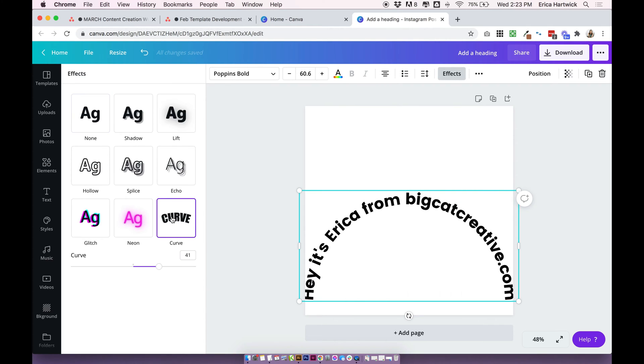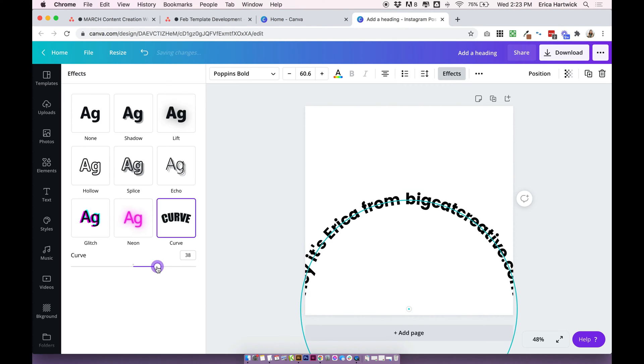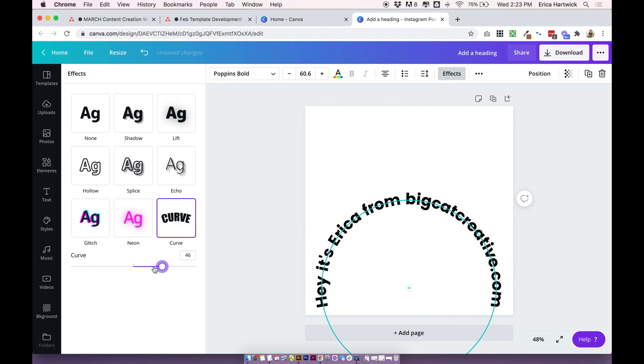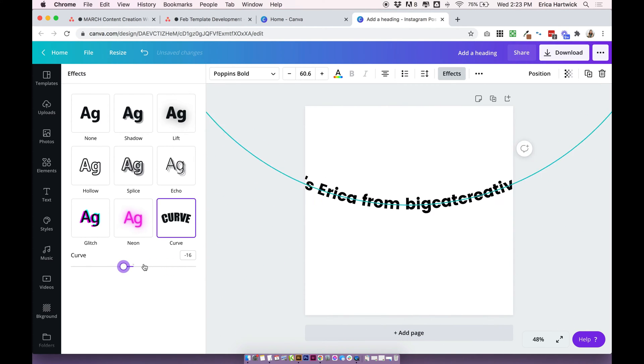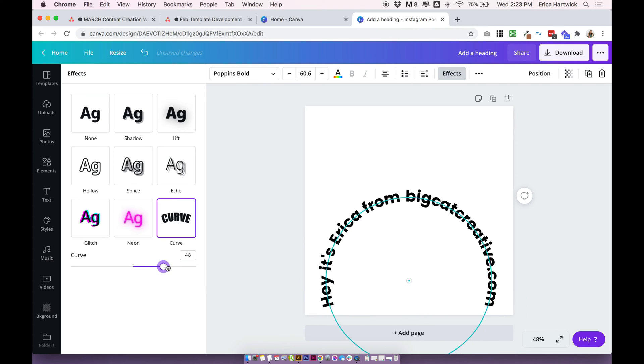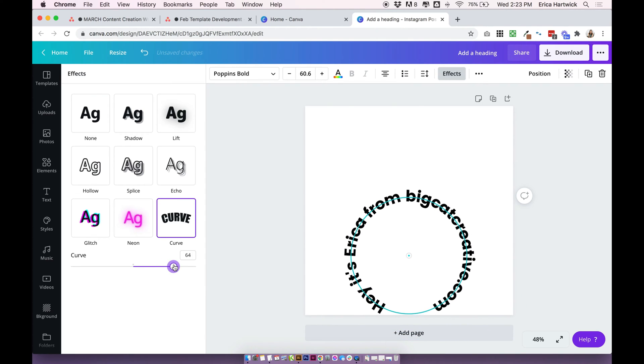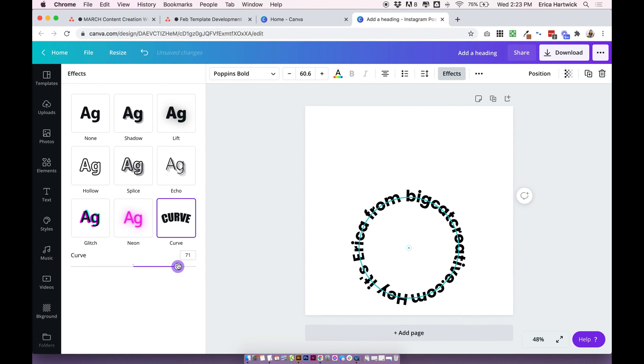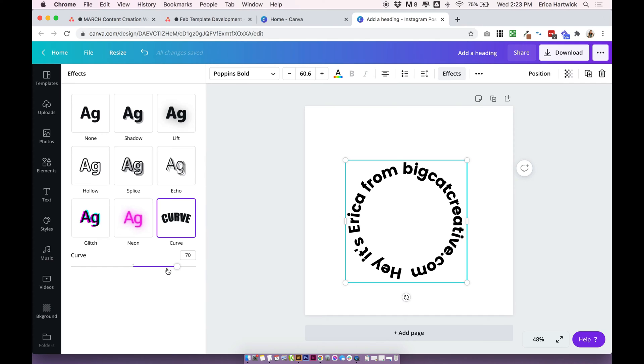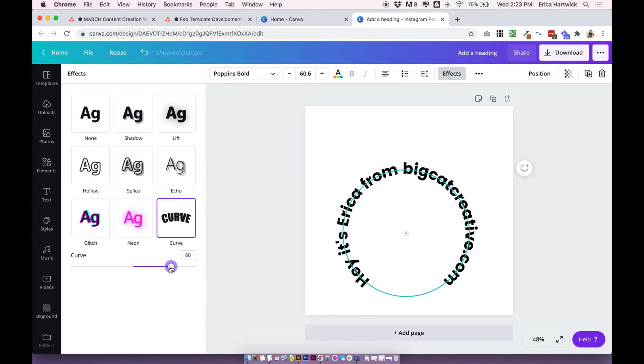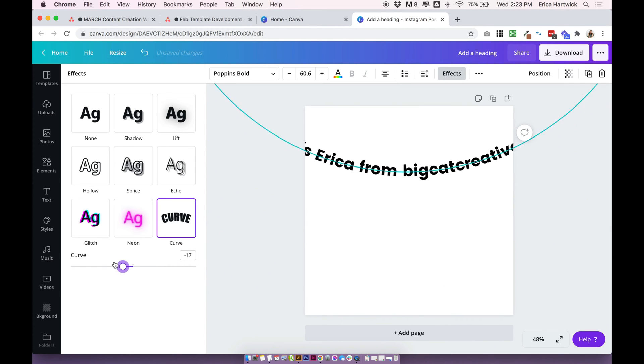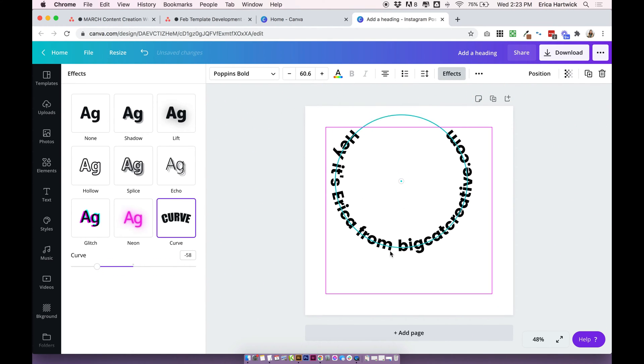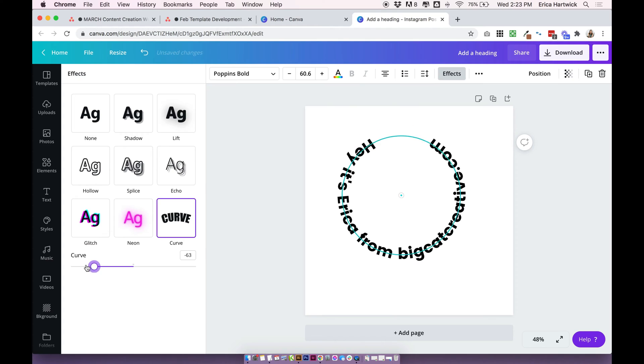This is automatically going to put a curve in your text, which is awesome. I told you this tutorial was going to be quick and easy! Underneath where it says 'Curve,' you can actually adjust the amount of curve you're putting on your text. You could bring it all the way around into a little circle, or you can even spin it back the other way so the text is facing the other direction.